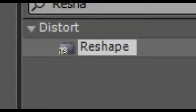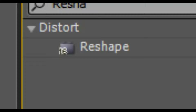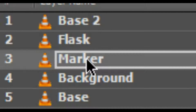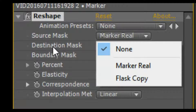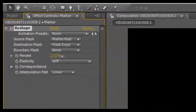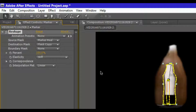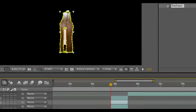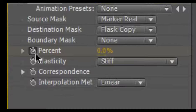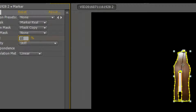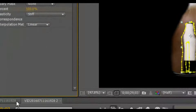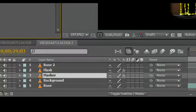Now to do the same thing with the marker — enable only the marker video clip and disable any other clip. Use the Reshape effect and drag it onto the marker layer. Set the source mask to 'marker real' and the destination mask to 'flask copy'. If you increase the percentage value, you will notice the marker taking the size of the flask. Keyframe it: go to the beginning of the clip, click the stopwatch icon, go to the end of the frames, and set the percentage to 100%. Our 80% of the work is done.